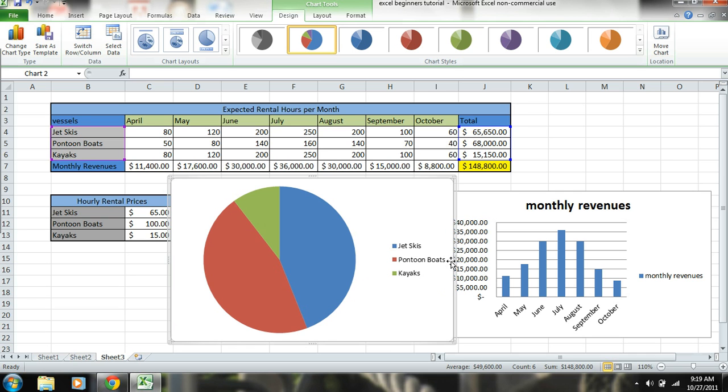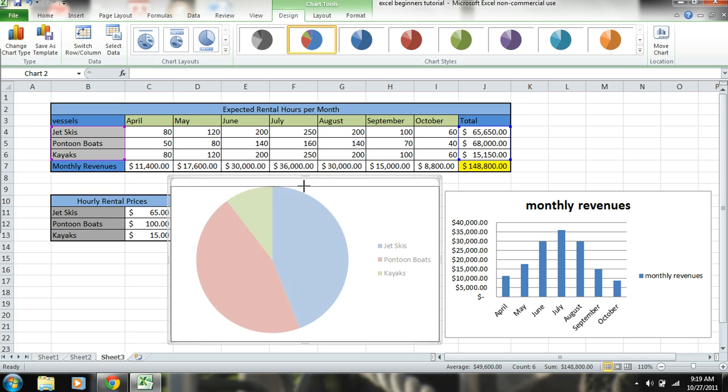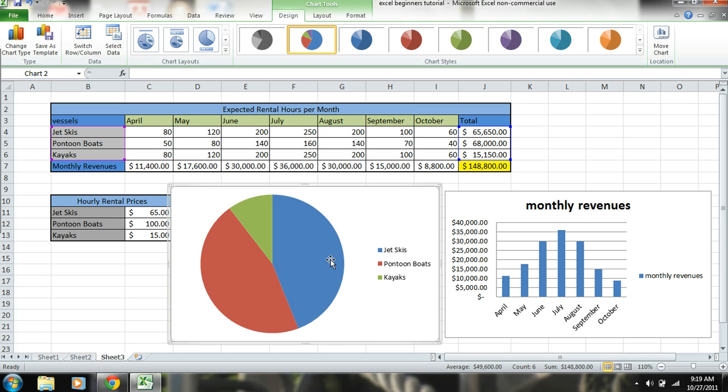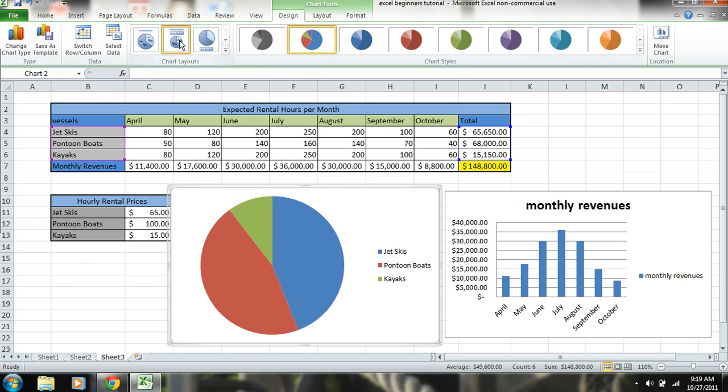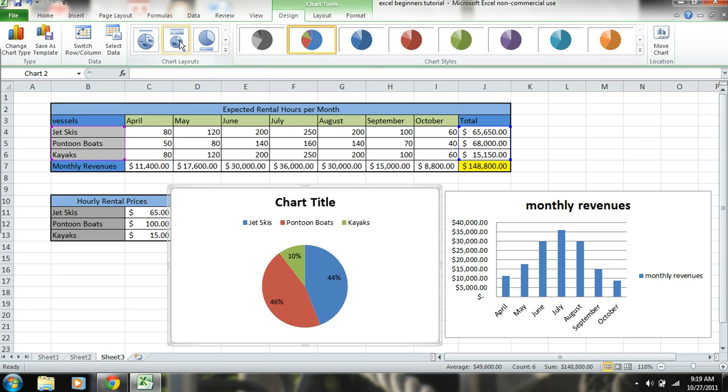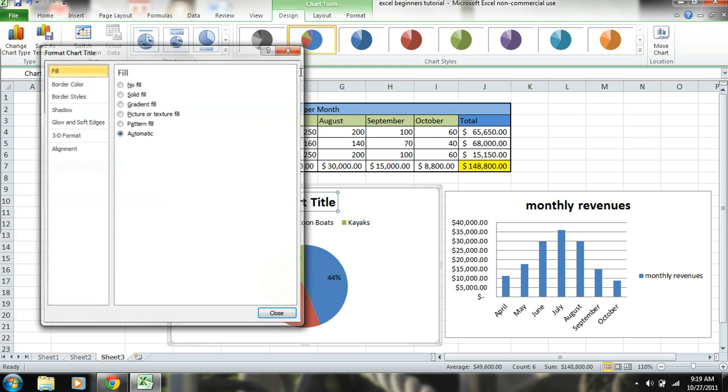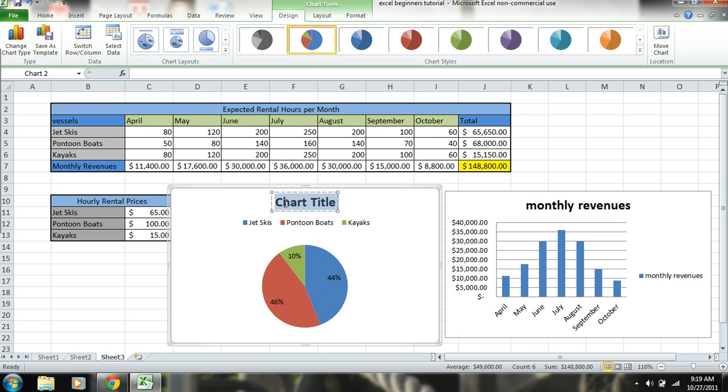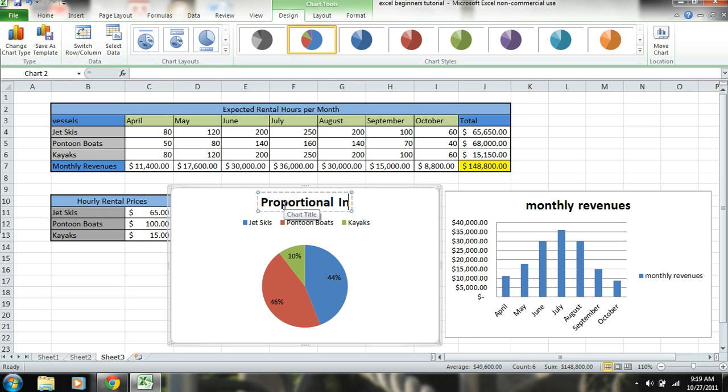The big earner in this was pontoon boats, pretty close to jet skis. Now, jet skis, you can double click on here and get different types. So there we have label percentages. Okay, and then you can, like we did here, we'll just name this 'proportional income.'